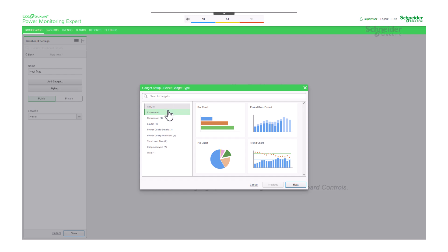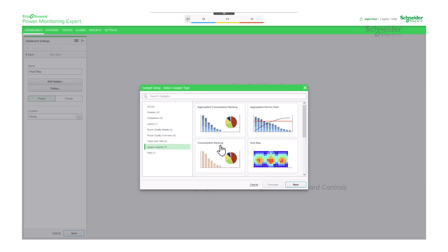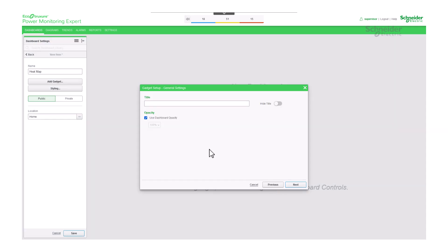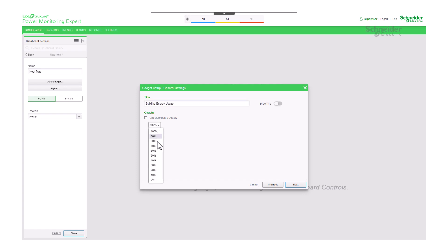Next, navigate to the usage analysis category and select heat map. After providing a title for the gadget, such as building energy usage and choosing the desired level of opacity, proceed to the next step.